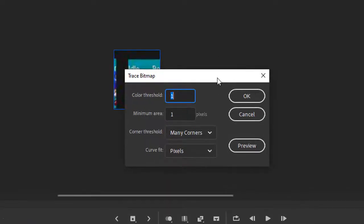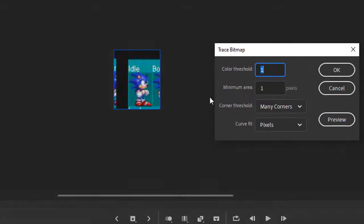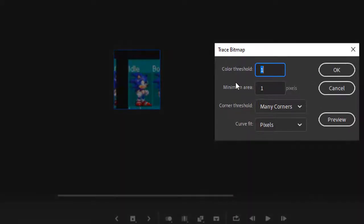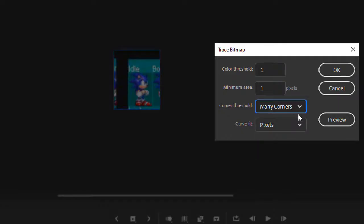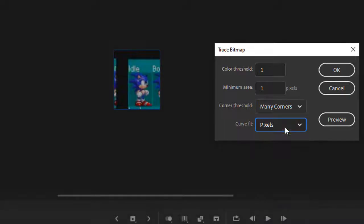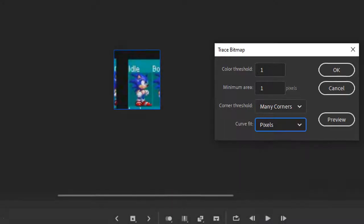And you want to have these settings every time you trace a new sprite or trace a new bitmap. You want to have the color threshold as one, the minimum area one pixel, corner threshold as many corners, and the curve fit is pixels. So just press OK.